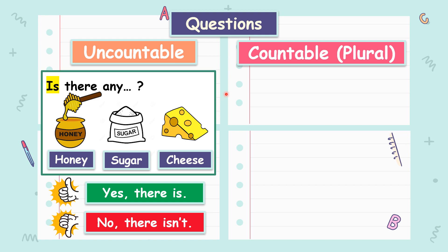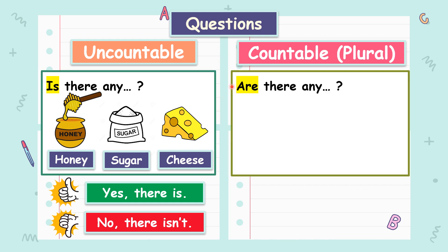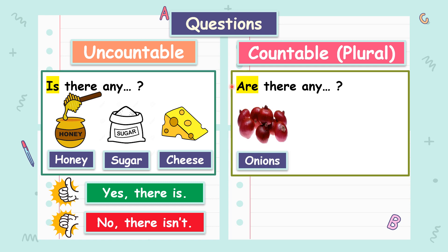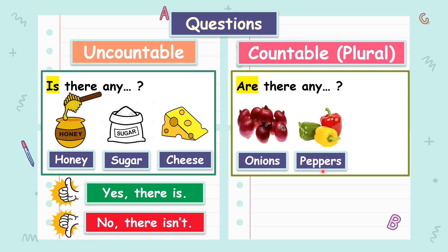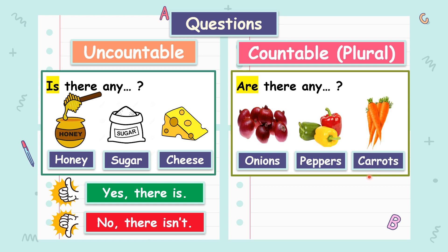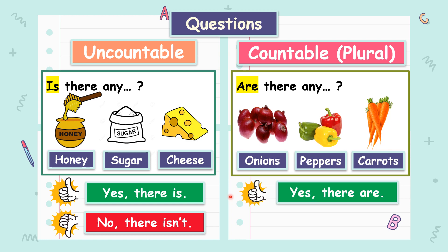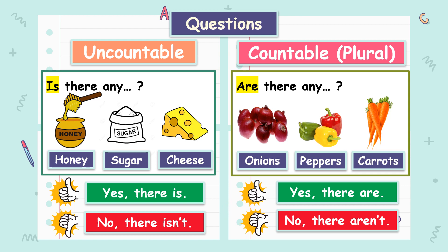What about countable? The same. We start our question with are. Are there any? For example, are there any onions? Are there any peppers? Or are there any carrots? If you have all of these items, we would say yes, there are. But if you have nothing, you would say no, there aren't.